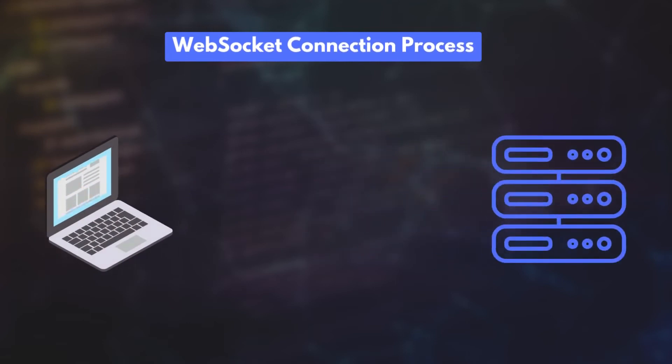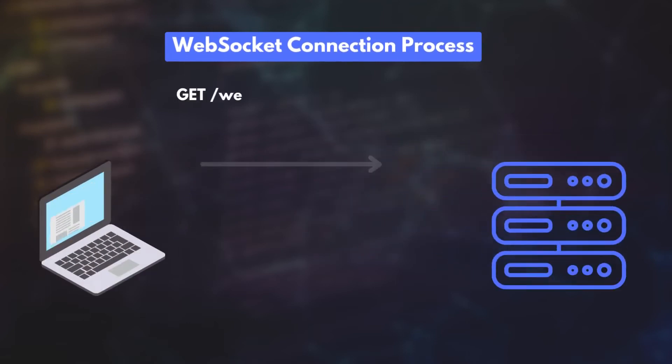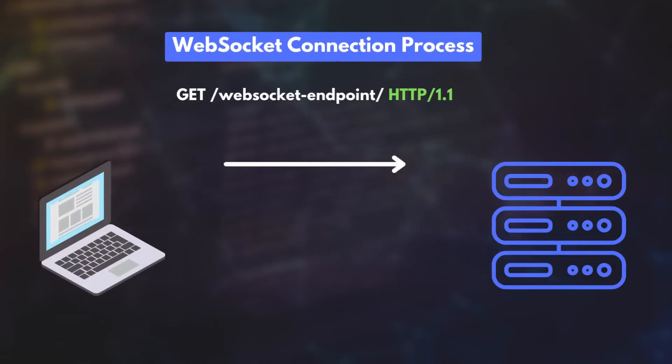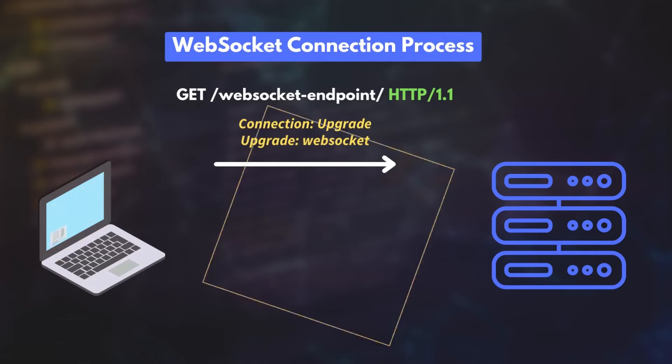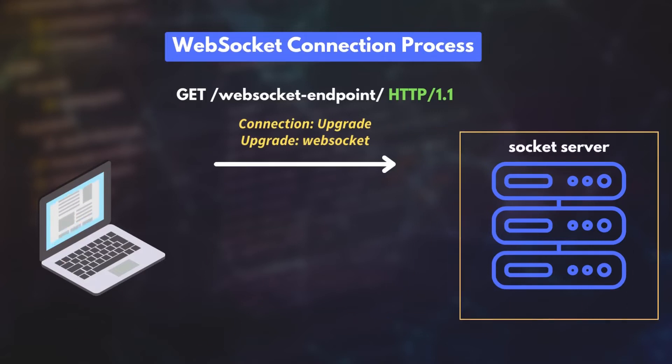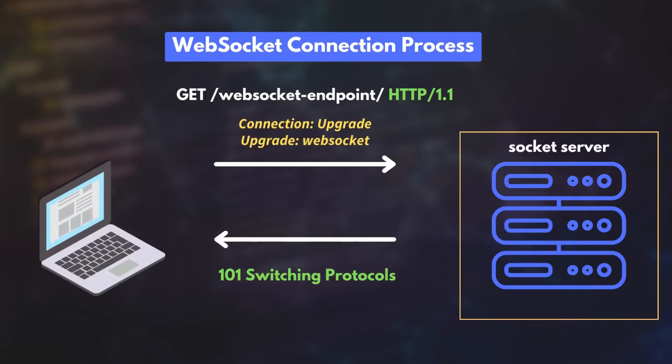Since WebSocket is compatible with HTTP, connection starts with an HTTP request. However, the request includes a couple of extra headers. The important ones are the connection upgrade header and the upgrade WebSocket header. If the server understands the WebSocket protocol, then it upgrades the HTTP connection to a persistent WebSocket connection. The server notifies this to the client by sending an HTTP 101 status code, which means switching protocols.